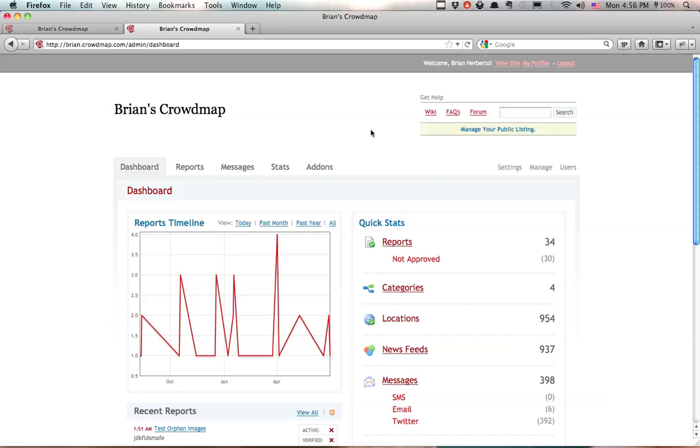If you are on Crowdmap.com, this is pretty easy to enable because it's already on by default. If you have Ushahidi installed on your own server, it is not enabled by default.